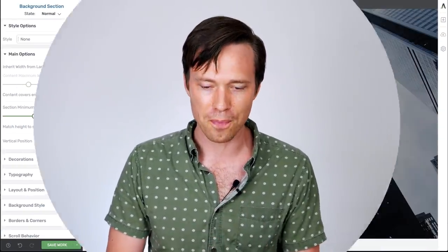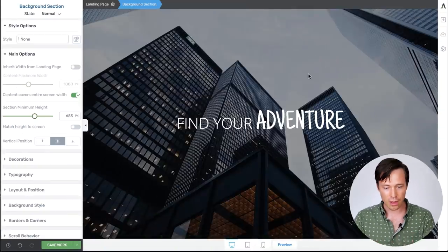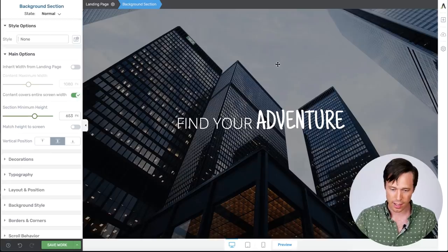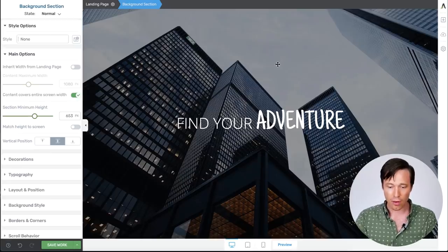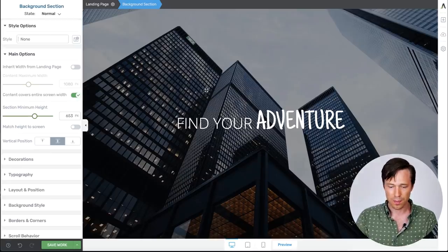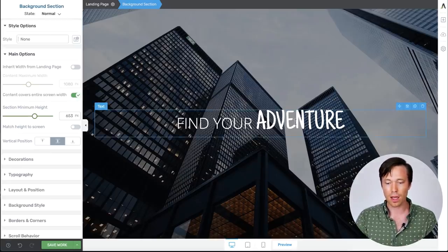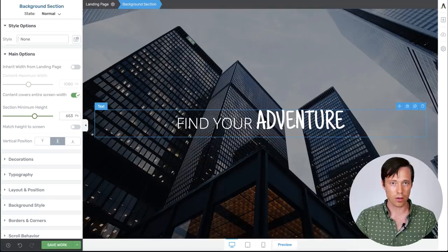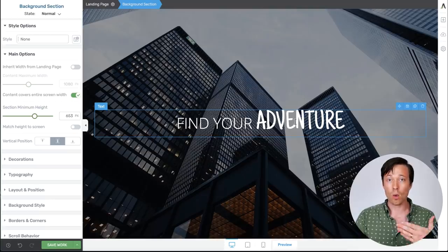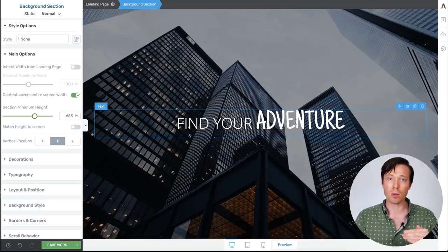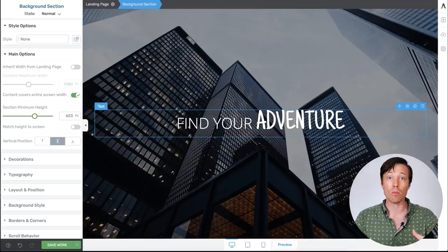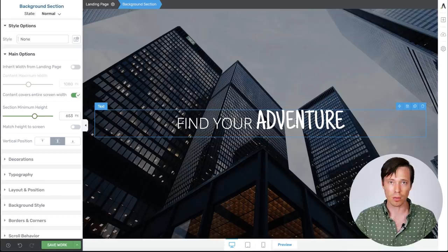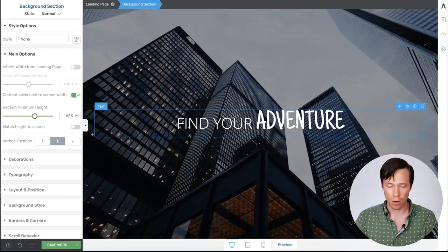I'll show you how it works. So here in the Thrive Architect editor I have a background element with an image of some buildings and I have some text laid over the top. And I want the text to be parallaxing or moving differently to the background element as we scroll.